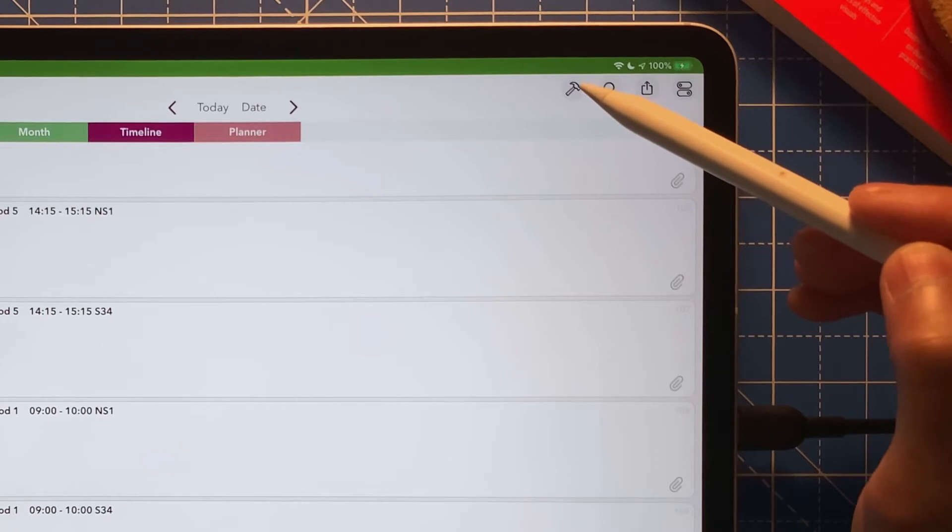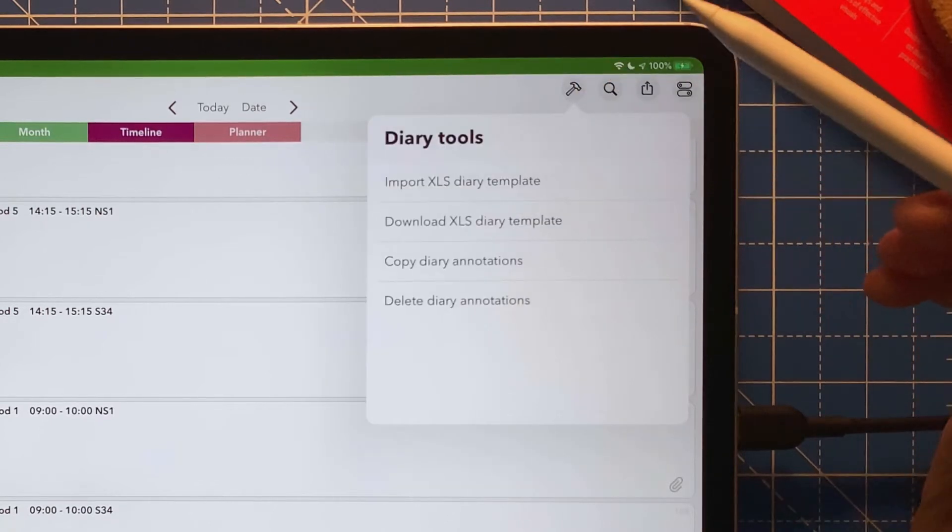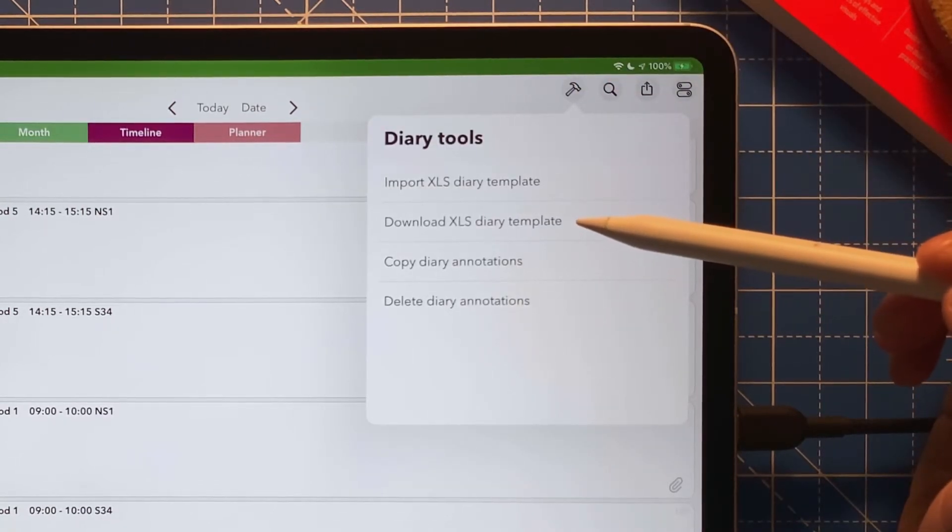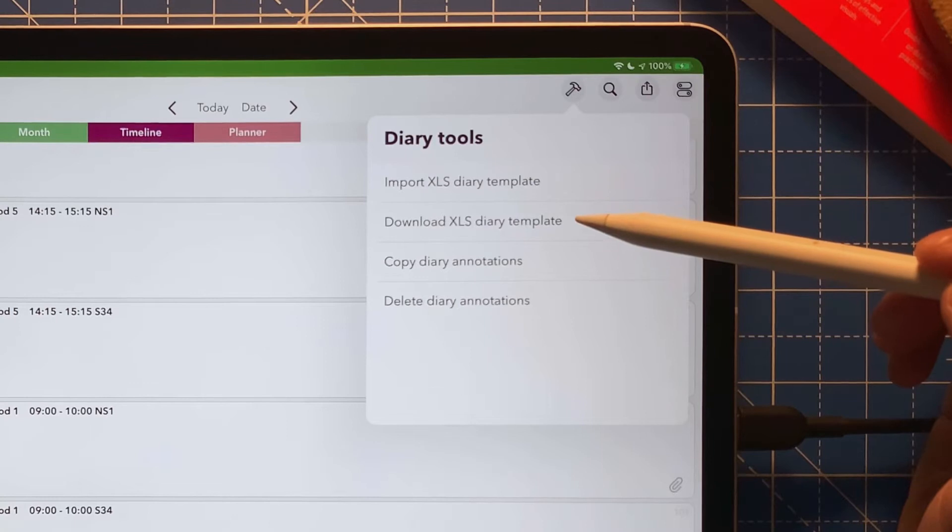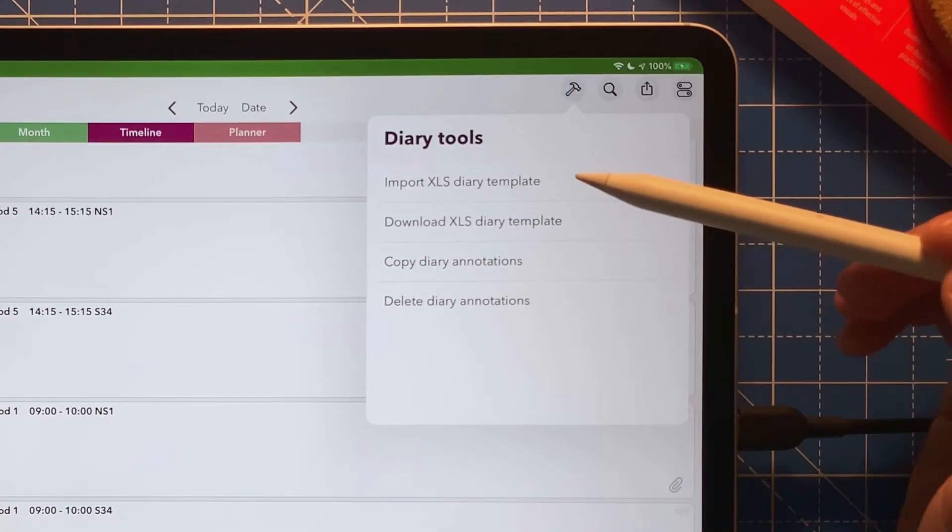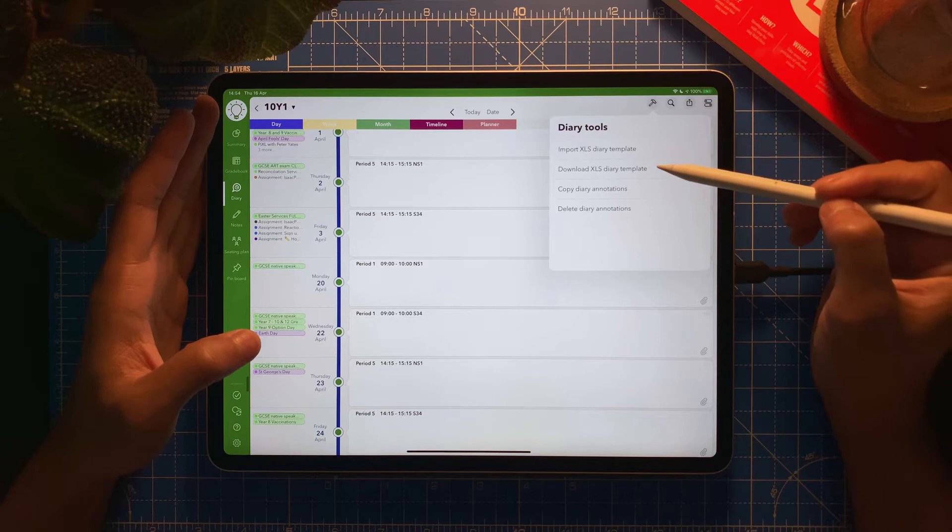I need to download a template first, and then we're going to fill the template with my information or whatever I've planned, and I'm going to import it later.